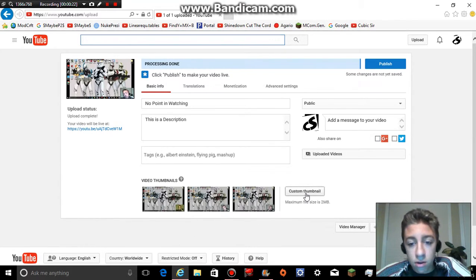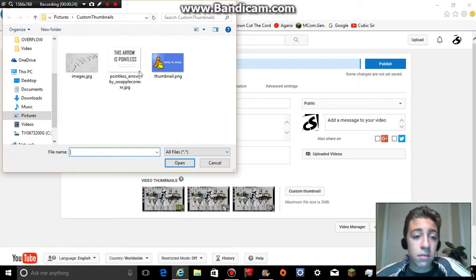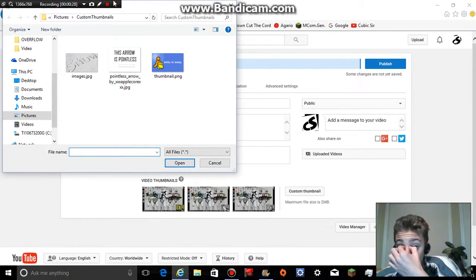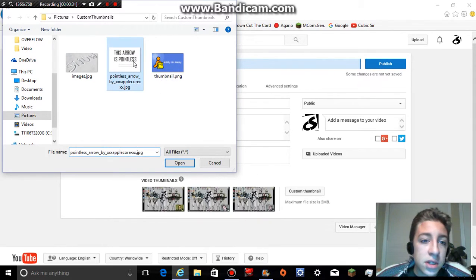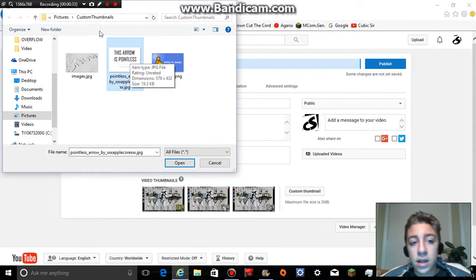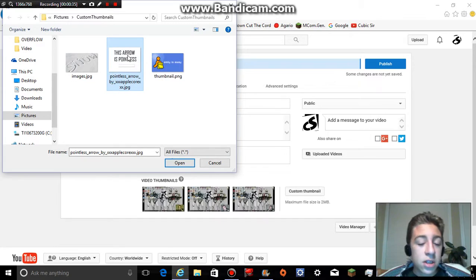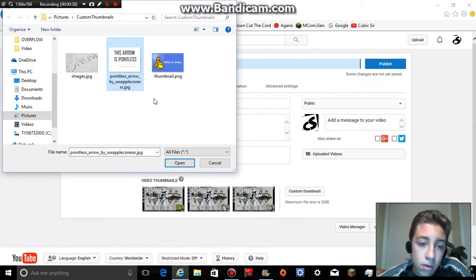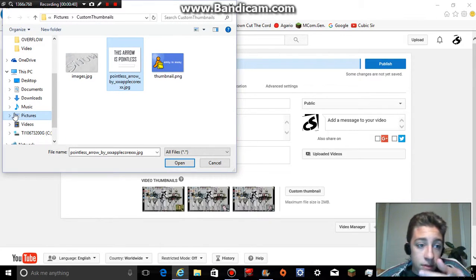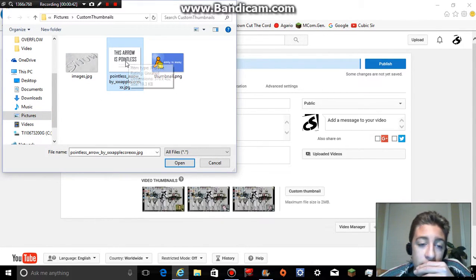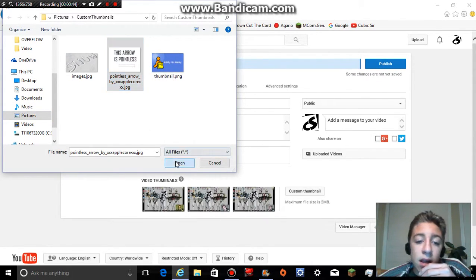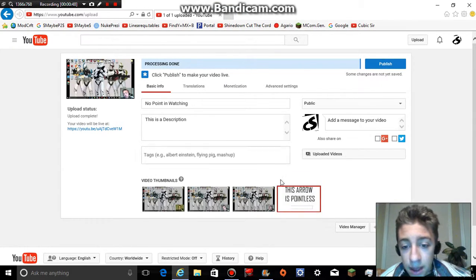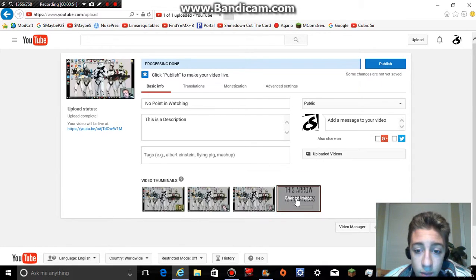So what you're going to want to do is go down to custom thumbnail. I saved a custom thumbnail — I saved an image from the internet and I'm using it. That's the one I'm going to be using. So I would click custom thumbnail and then go to, in this case, my pictures. I'll open that up, and that is the image that I would be using.